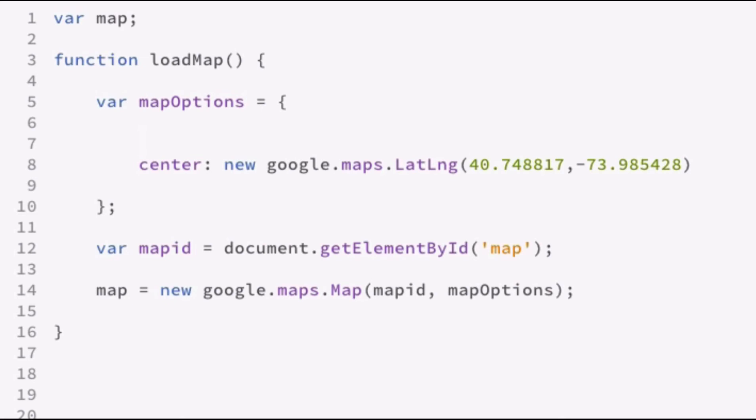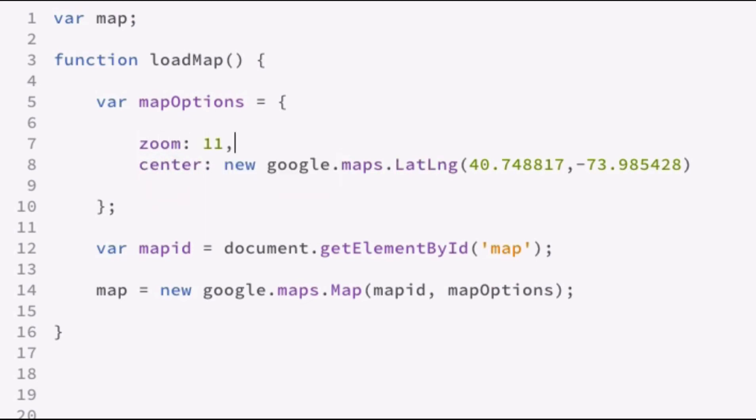And then as you work your way down, the higher values are the farther you have zoomed in. So we'll just set kind of a regional view and we'll set the zoom equal to 11 here.